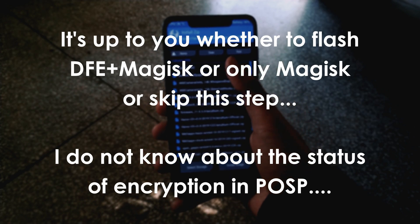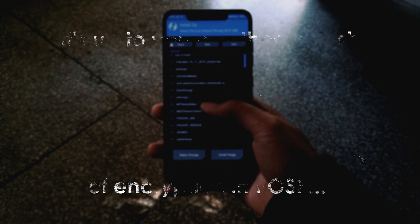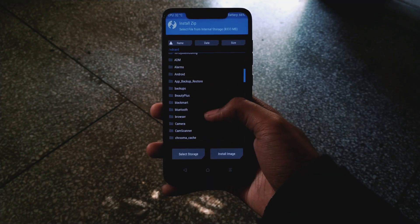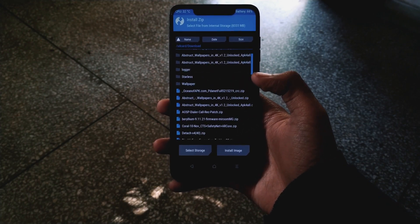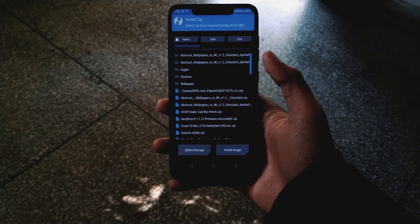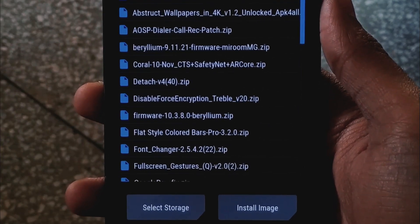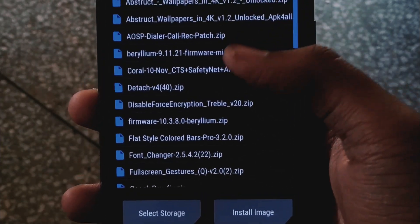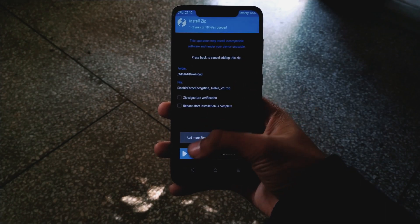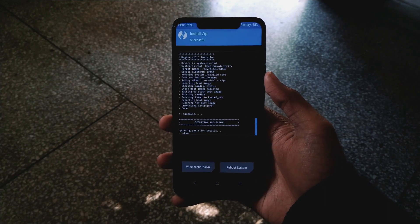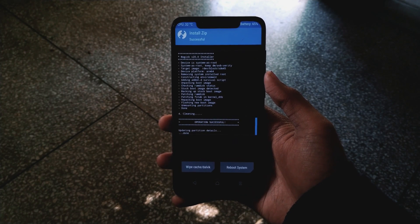Now it's up to you if you want to flash Magisk or DFP. Since I don't know the status of encryption in this ROM, I'm going to flash DFP plus Magisk. I've made it a habit to flash disable force encryption plus Magisk after every clean flash to be on the safer side. I'm going to install the disabled force encryption treble v20 zip — swipe to confirm flash.